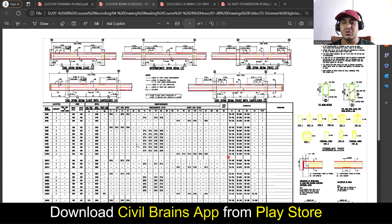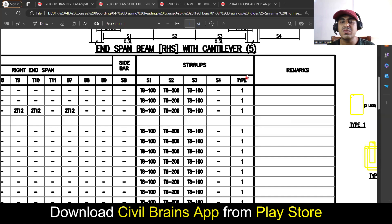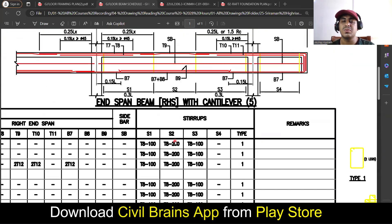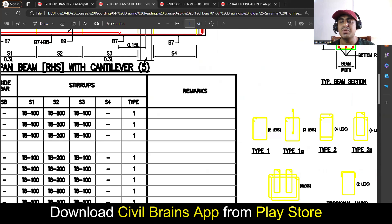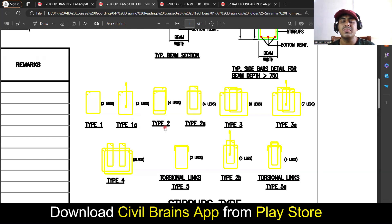This was all about the stirrup spacing. They have also given the type of stirrup — whether it is a two-legged or four-legged stirrup. For the type you have to come here where many types are given. Type one means it's a two-legged stirrup. If you mention type one G, then you're supposed to provide three legs — one main stirrup and one link. If it is type two, it means a four-legged stirrup — two full stirrups are provided. If it is type two G, that is also a four-legged stirrup but configured differently.